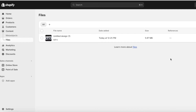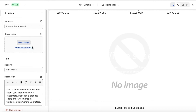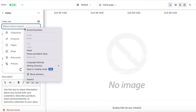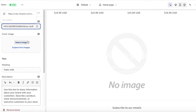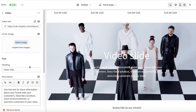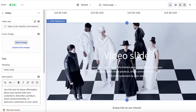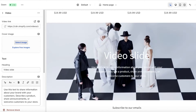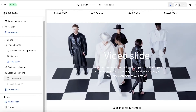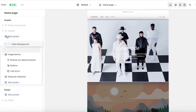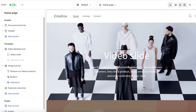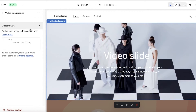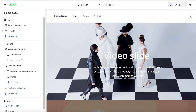I recommend copying the video link directly from your Shopify Files section. For the best loading times, upload your video to Shopify Files and use that link. So paste your video link in, and just like that your video background has been inserted. You can then move it to the top.